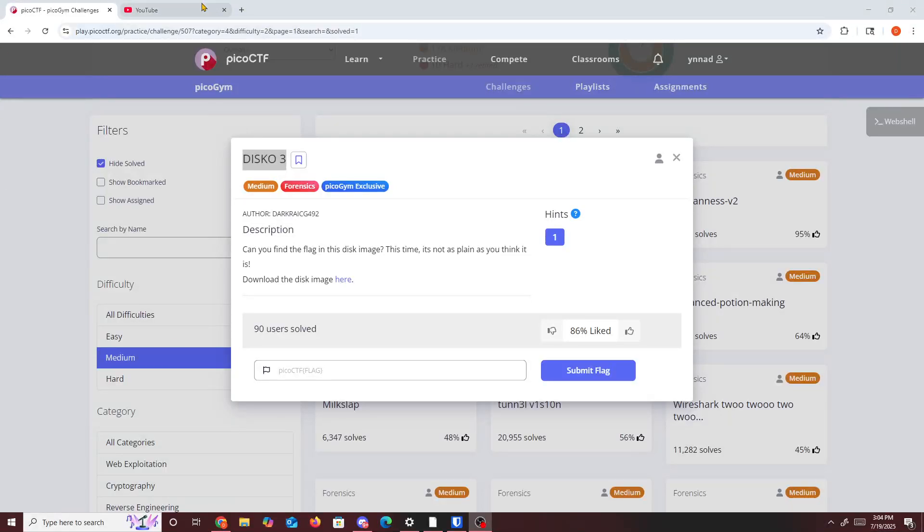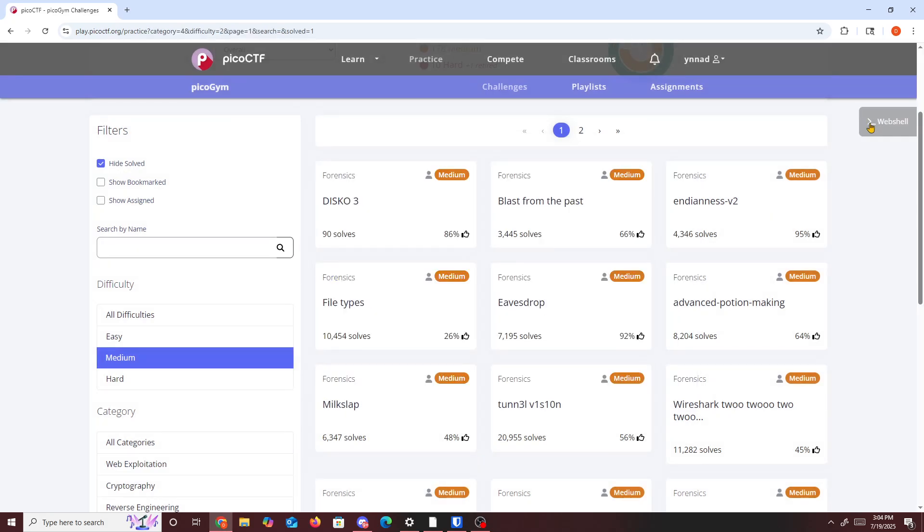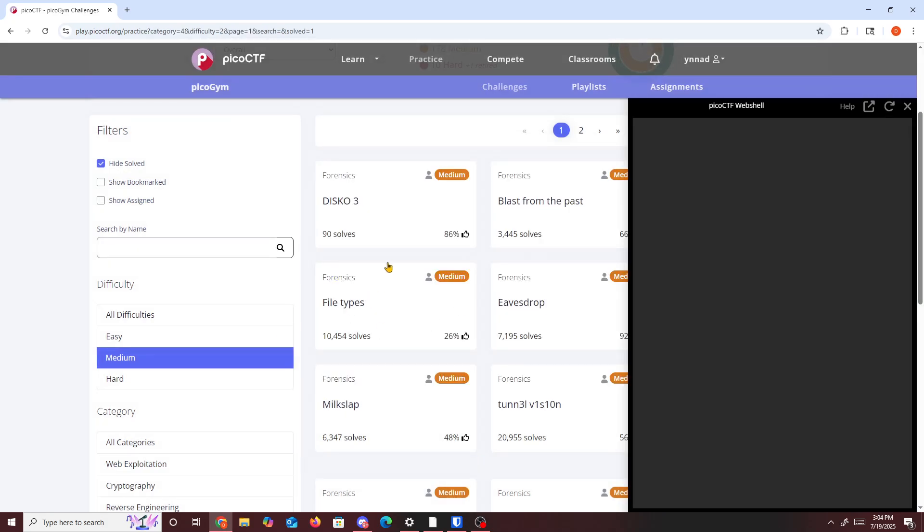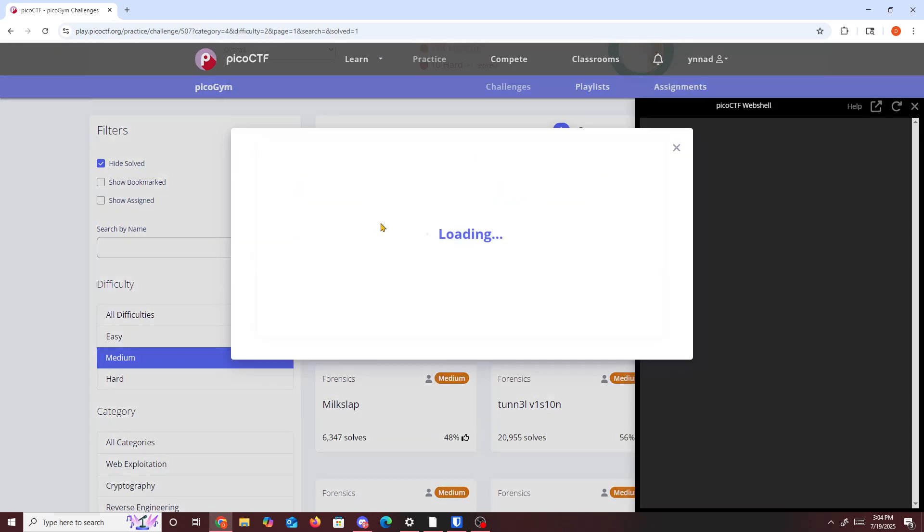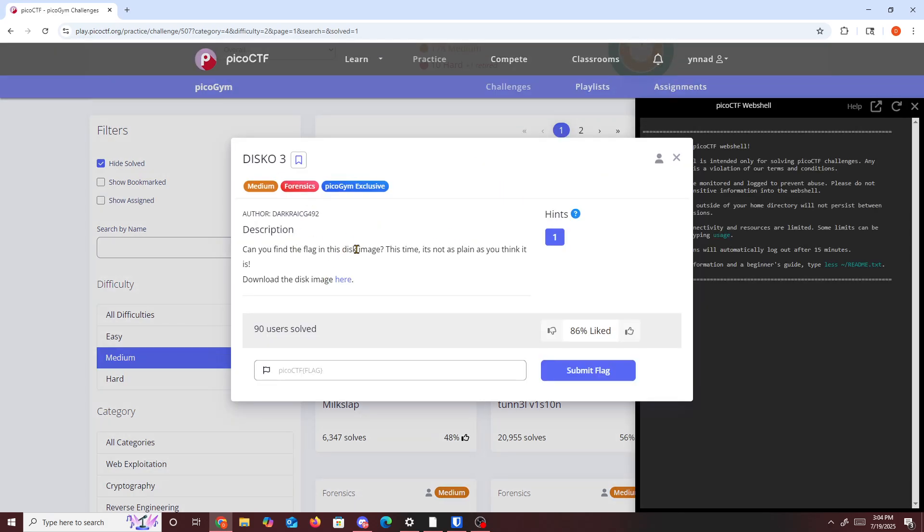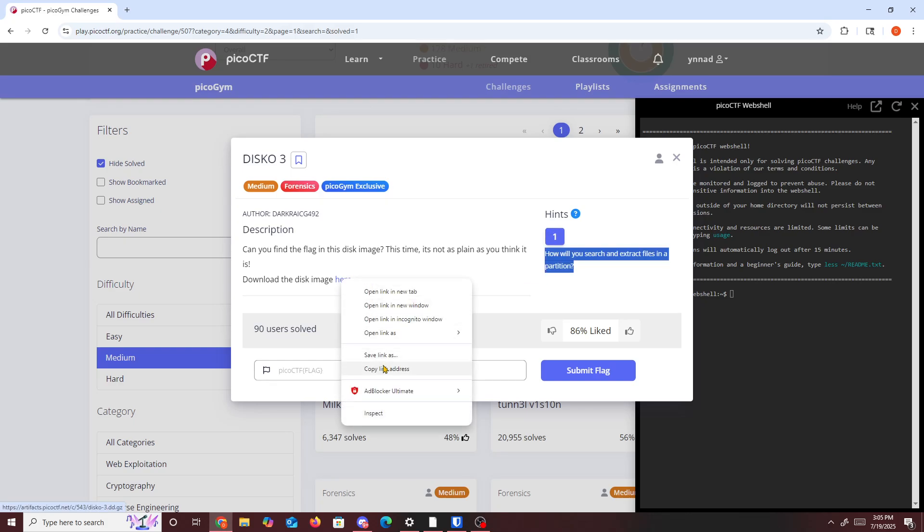Alright then, hello guys. Today we're going to be doing another PicoCTF challenge called Disco 3. With this challenge, I'm going to open up the web show. It says can you find the flag inside the disk image? This time it's not as plain as you think it is. How do we search in the slack files in the partition? So download the disk image right here.